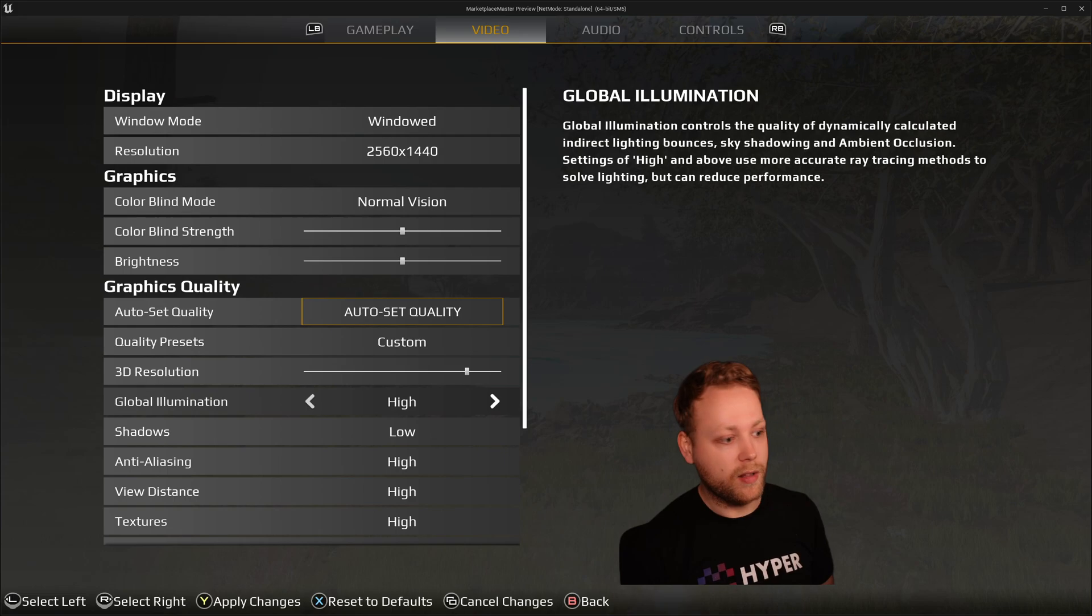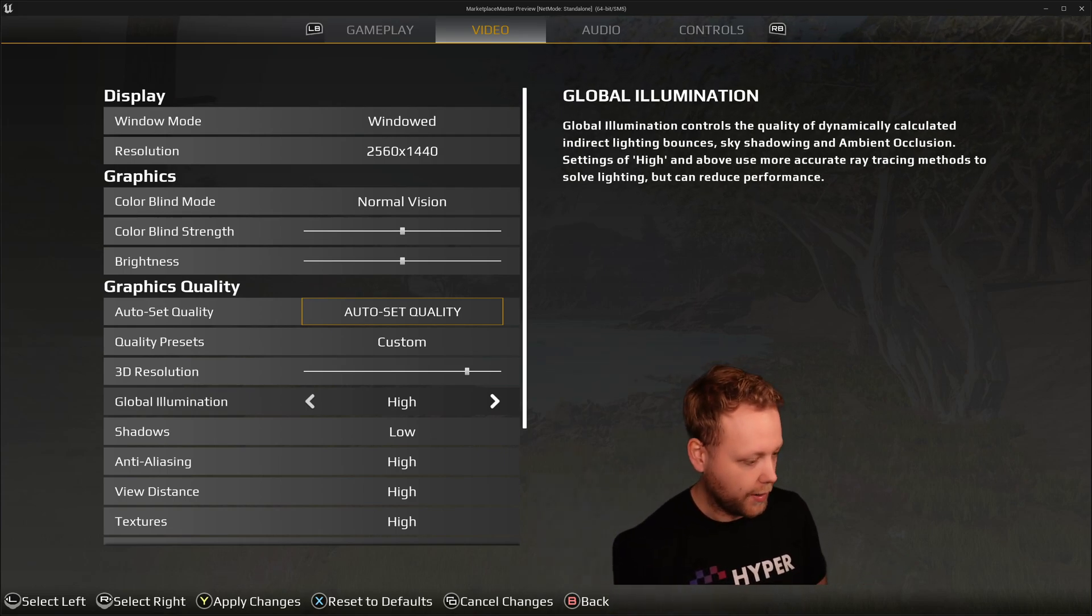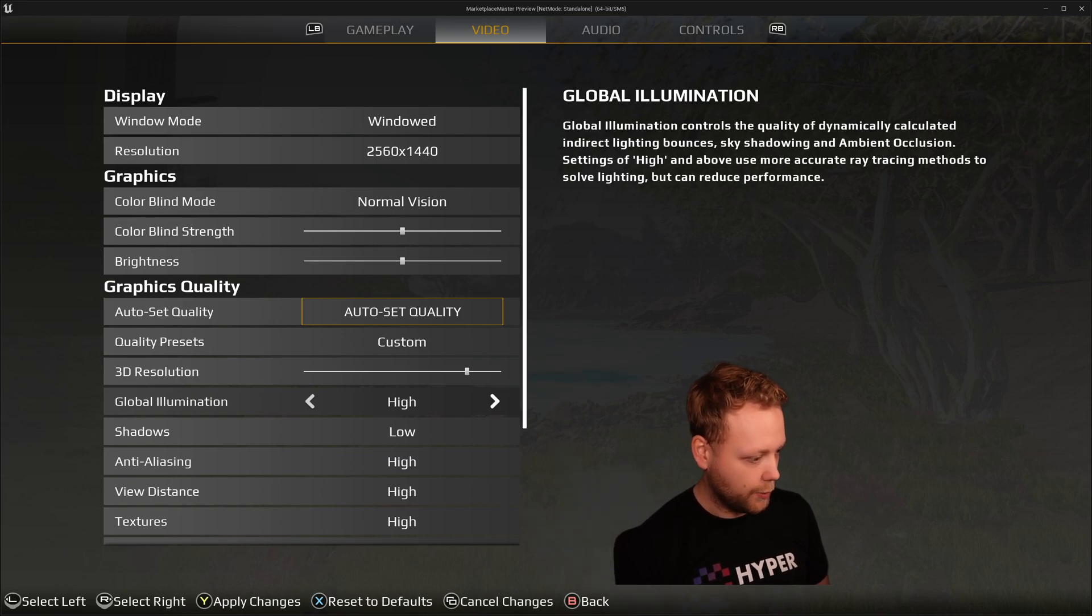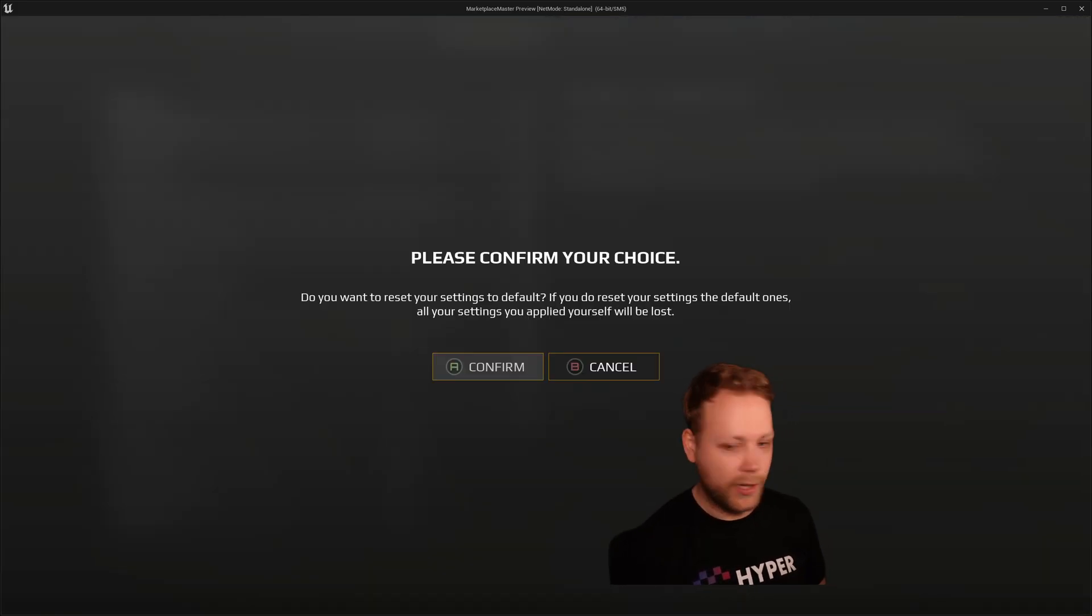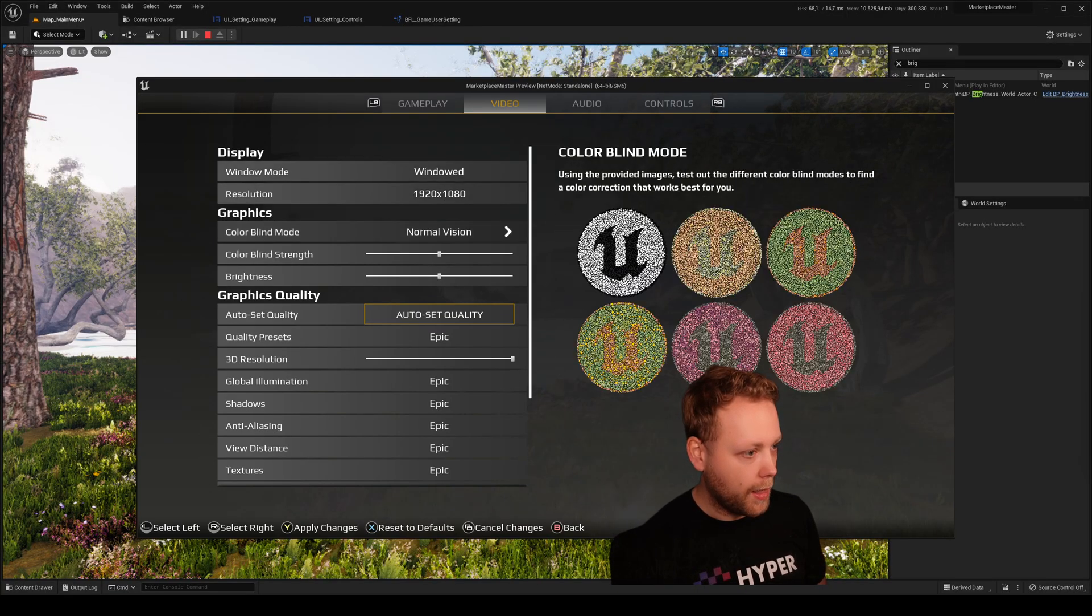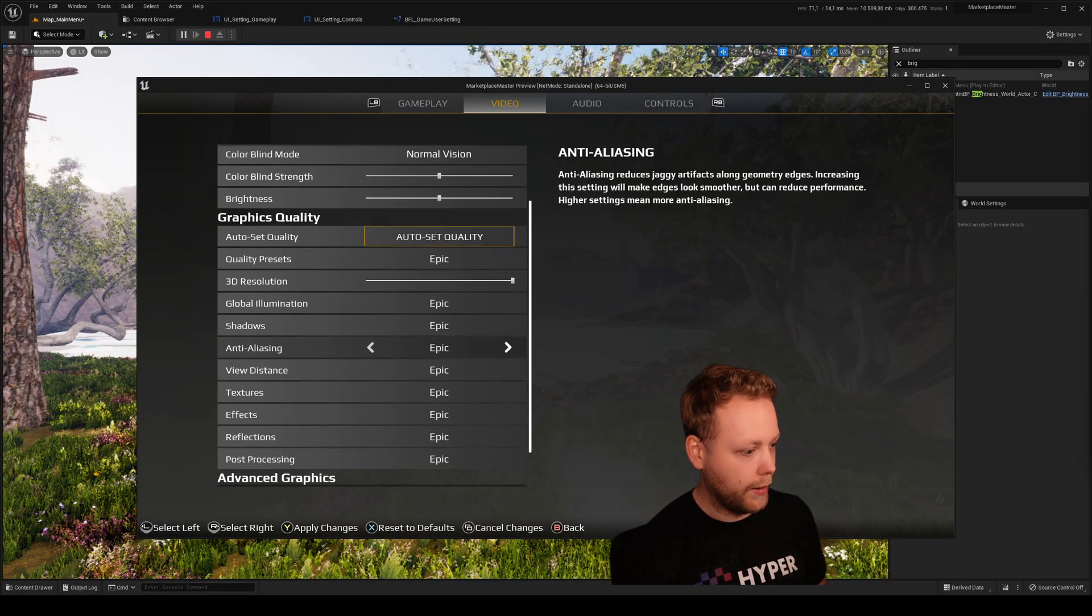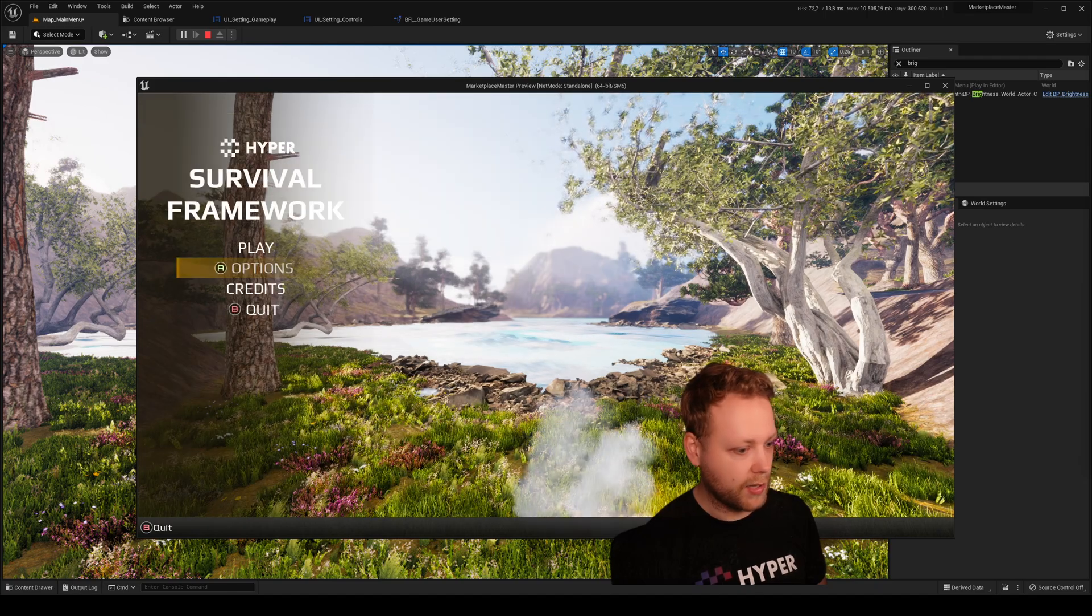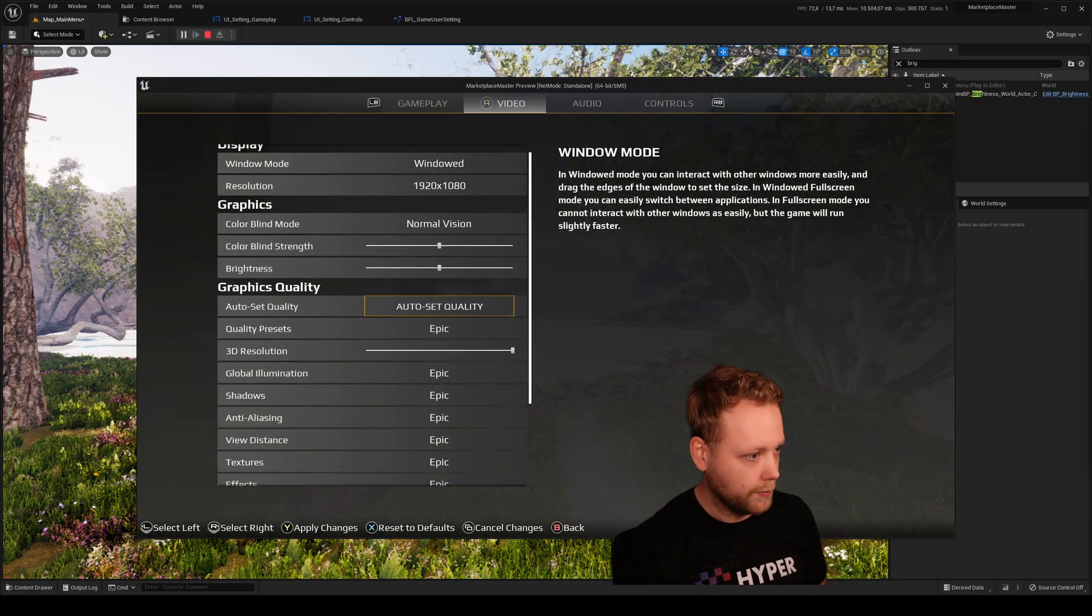But we have screwed up the settings and we want to reset to the default again. So I've made a button in this case, Reset to Defaults. So I'm going to reset it, press Apply, and it will directly apply all these defaults again and the shadows do work again.